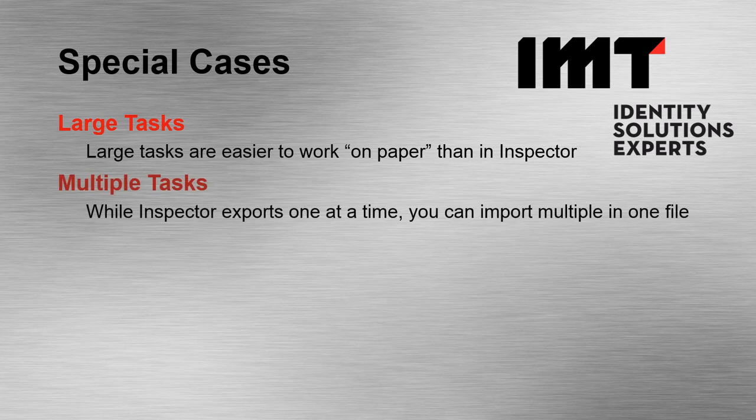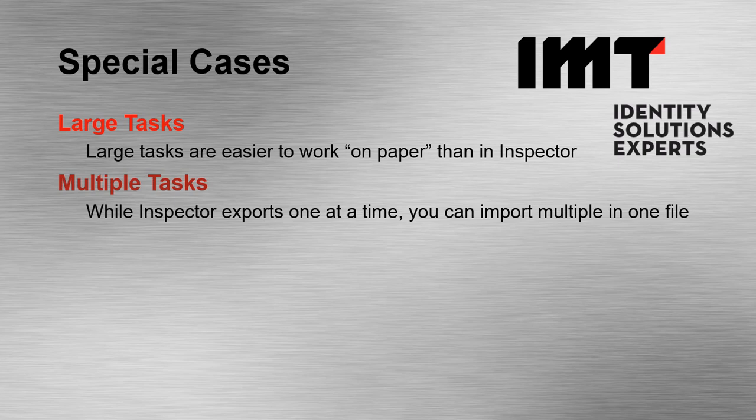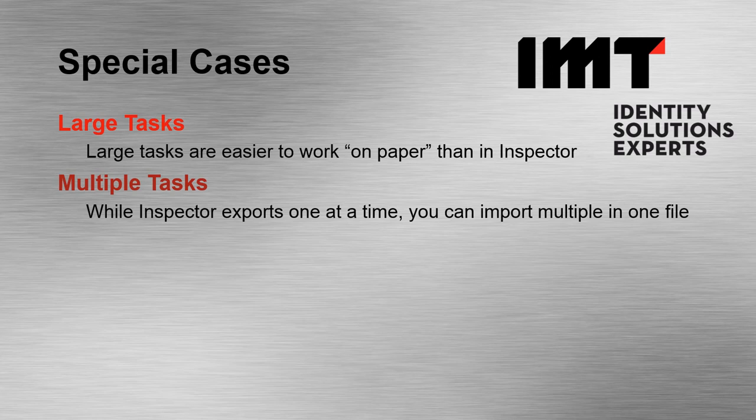Second, multiple tasks. Although the task exporter only exports one task at a time, you can copy and paste those into one file and load multiple tasks resolutions all at once.